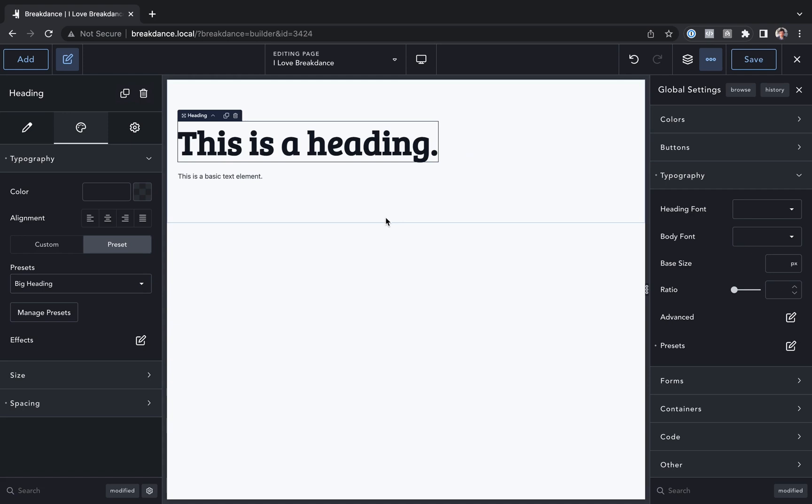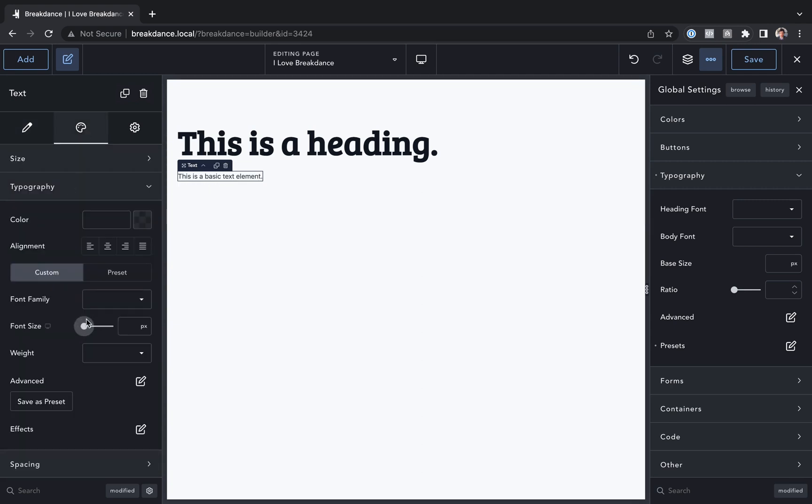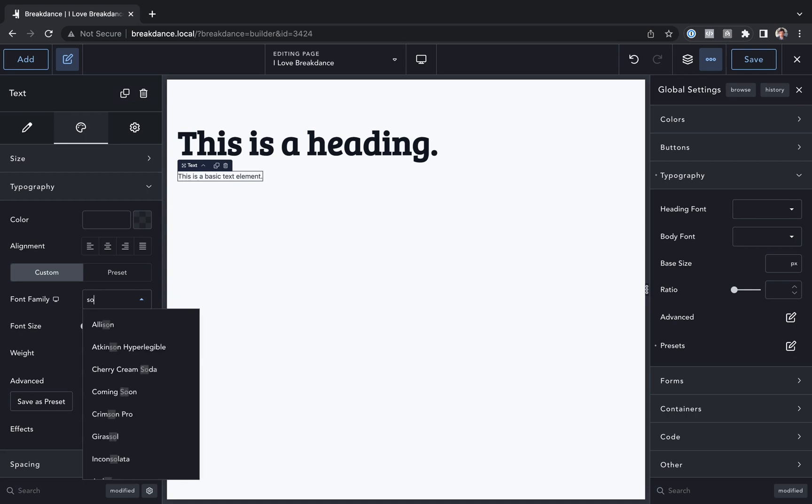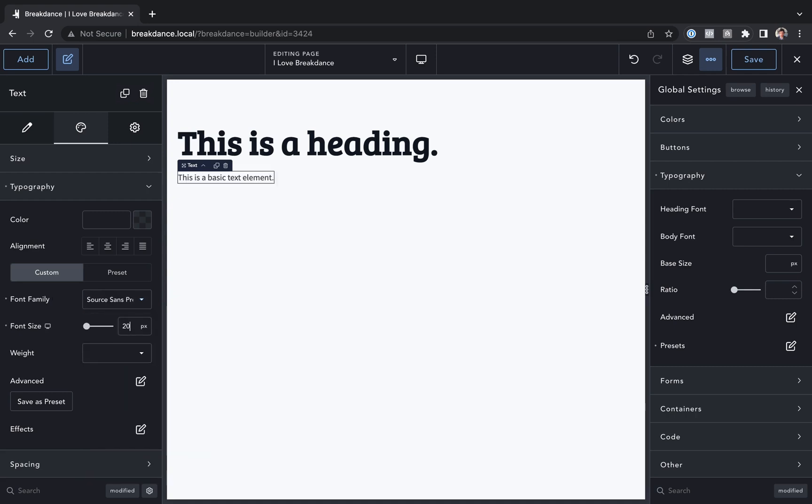Okay, now let's create a typography preset from some custom typography settings. So let's go to this text element, and I'll go to the design tab and go to typography. And let's say I set this up to be Source Sans Pro, and let's say I made it 20 pixels,